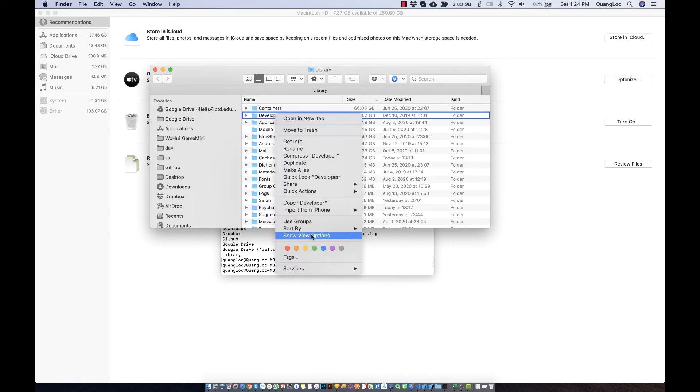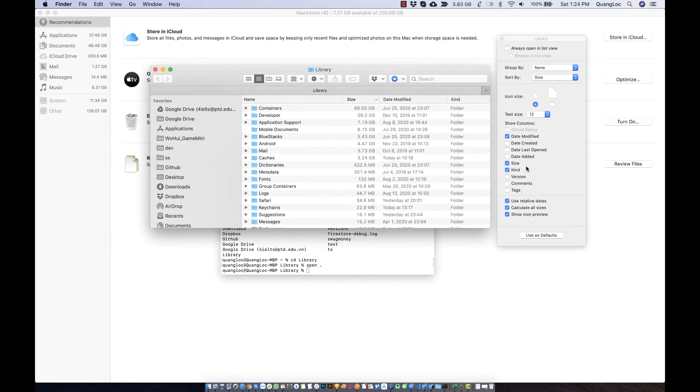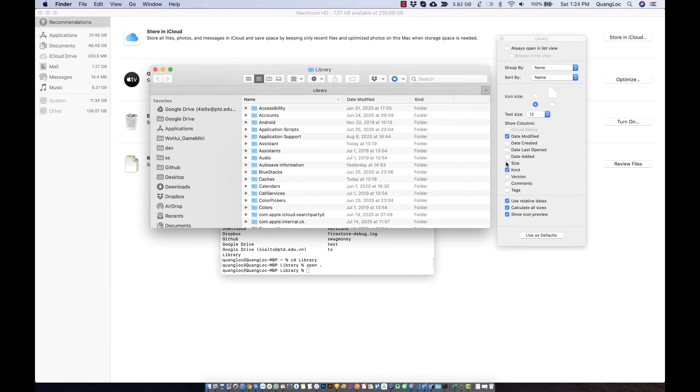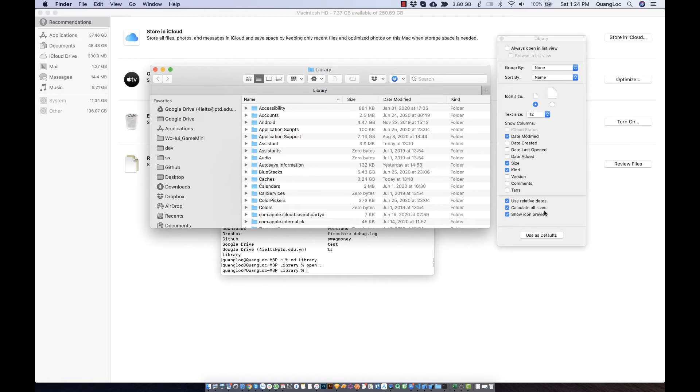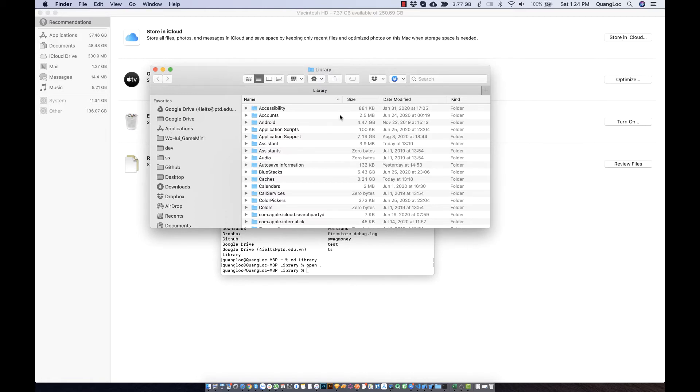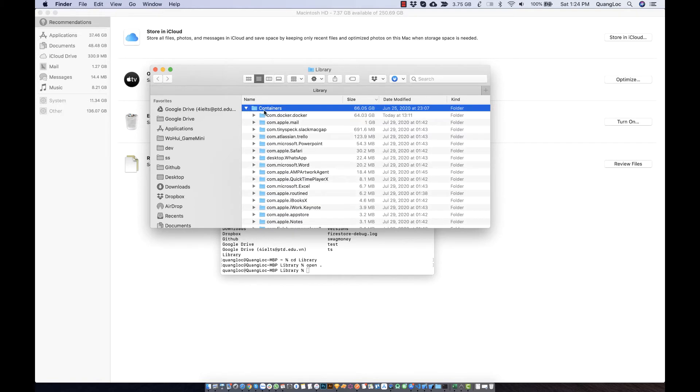To show the size of folders, you can open Show View Options and click on Calculate All Sizes. You should click to list the size of the folders, and you can see the sizes.